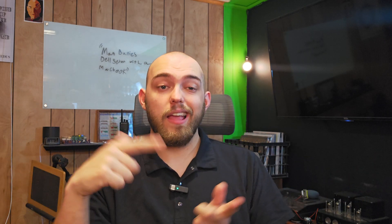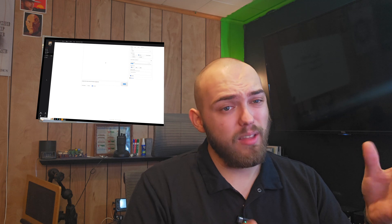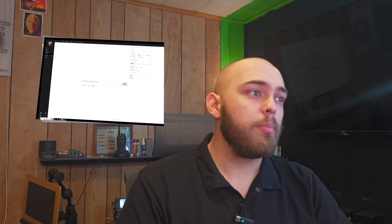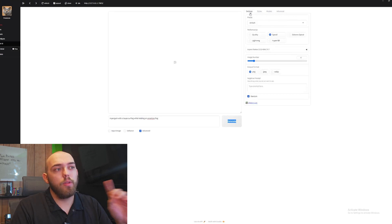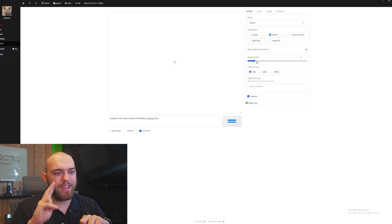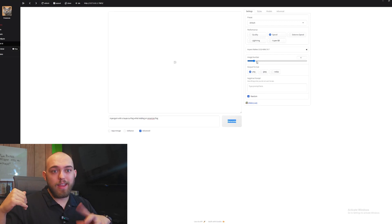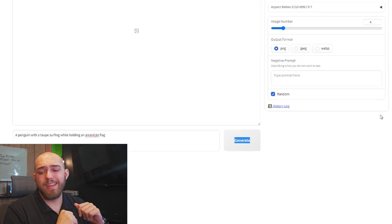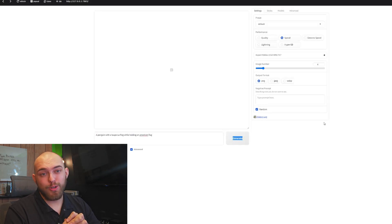Now we're going to do some image generation on the two machines and compare. I have Focus up on screen — it's my preferred web UI platform for stable diffusion. You can load your own models into it and the interface is really nice and user friendly. It works well on both Windows and Mac. I haven't changed anything — it's still using the stock Juggernaut default, just set to generate four images for a continuous burn. The prompt for all four images is going to be: a penguin with a toupee surfing while holding an American flag.